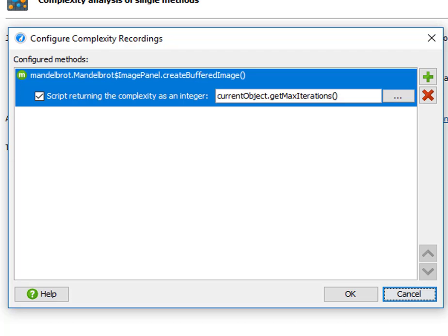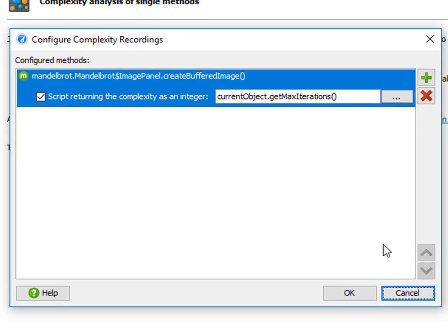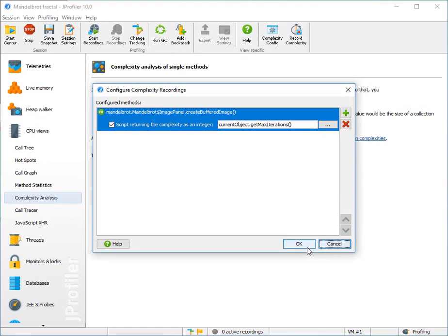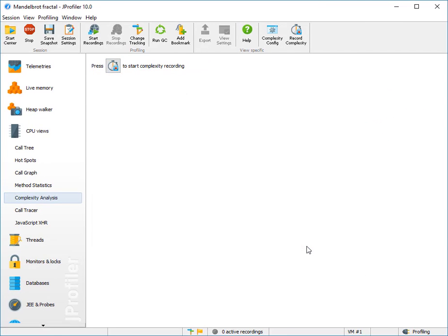We could record multiple methods at the same time, but we're going to stick with a single method here. Now that complexity configuration has been completed, we can start recording.